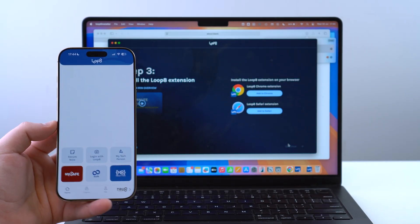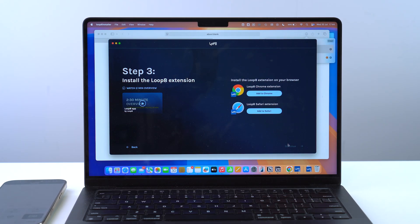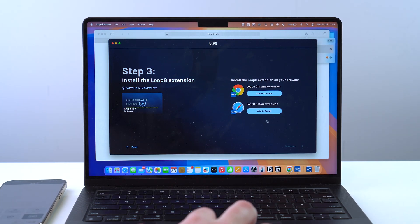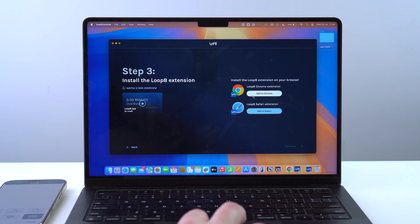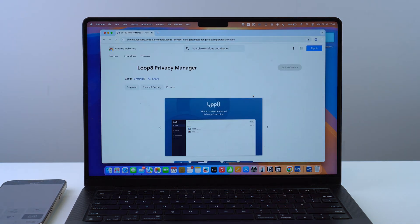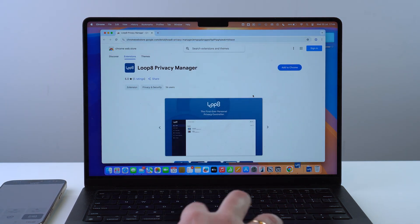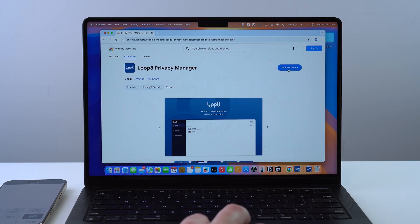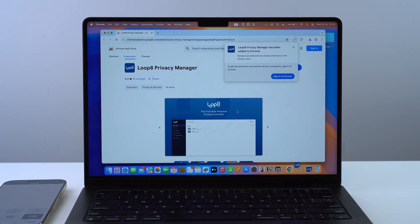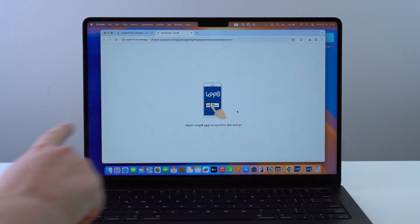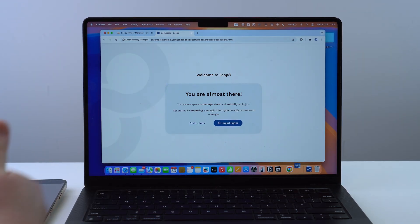So instead of having your passwords scattered across many devices and places, you have your passwords on your phone and when necessary you allow the computer to have access via the phone. The way this works is through a browser plugin — there's an extension for both Google Chrome and Safari. I'm going to use the Google Chrome one.